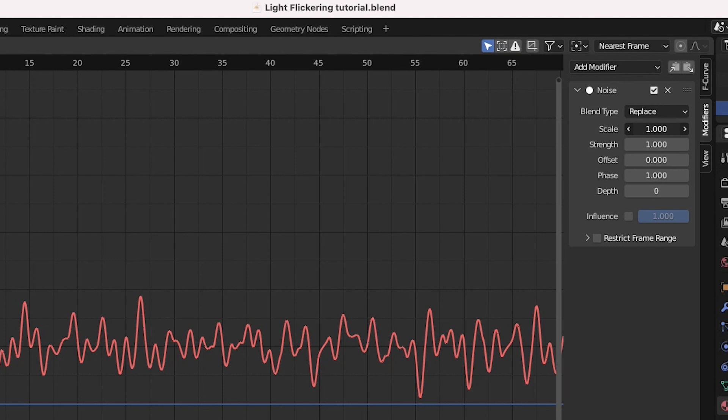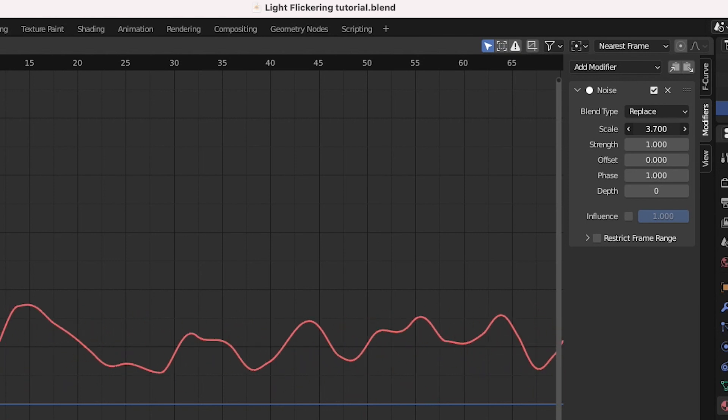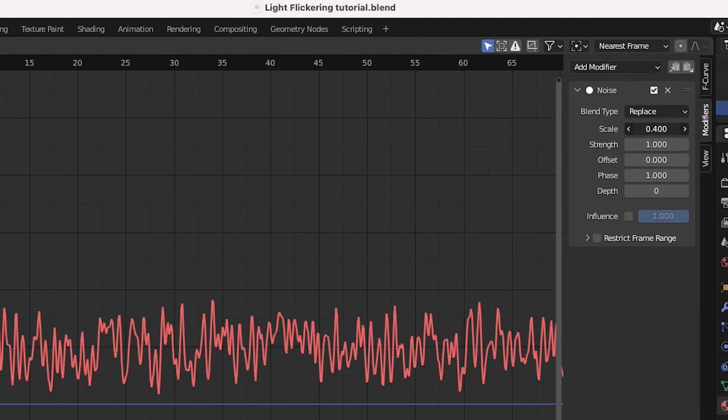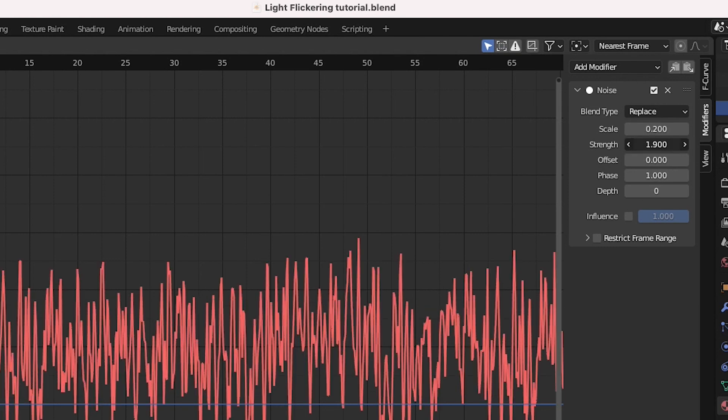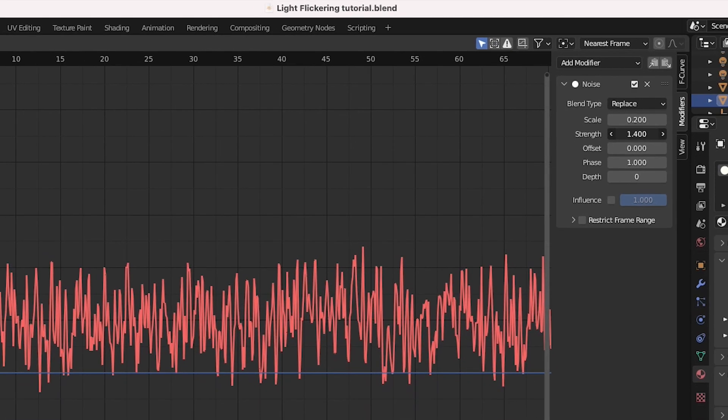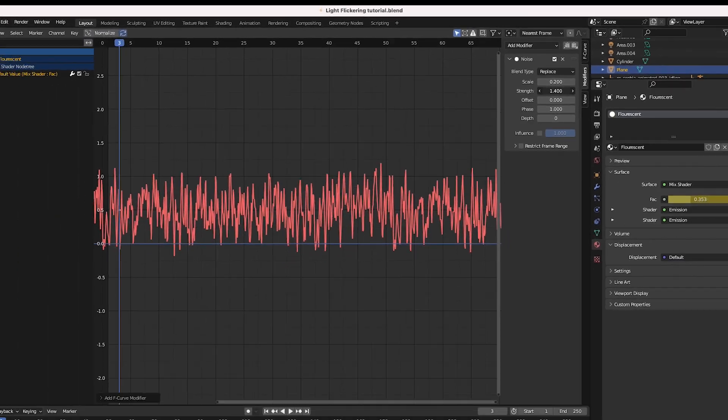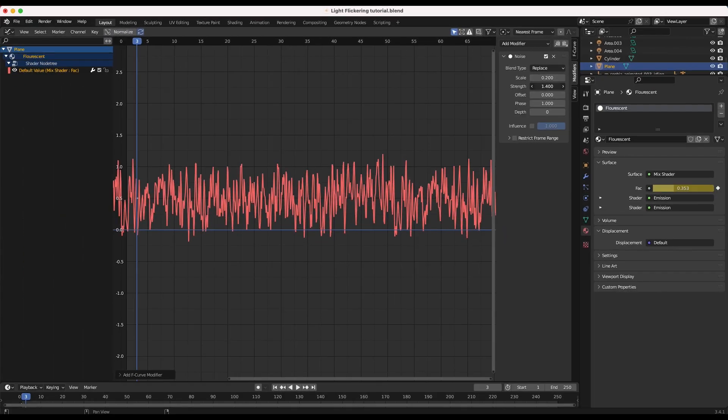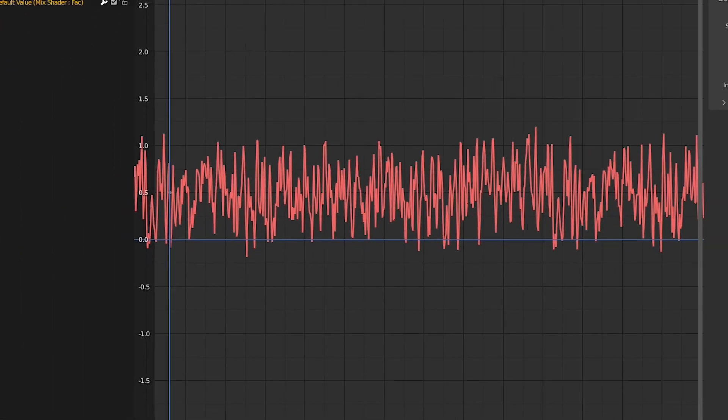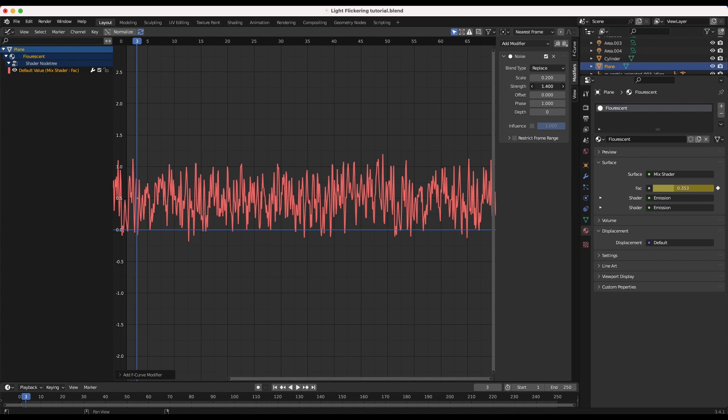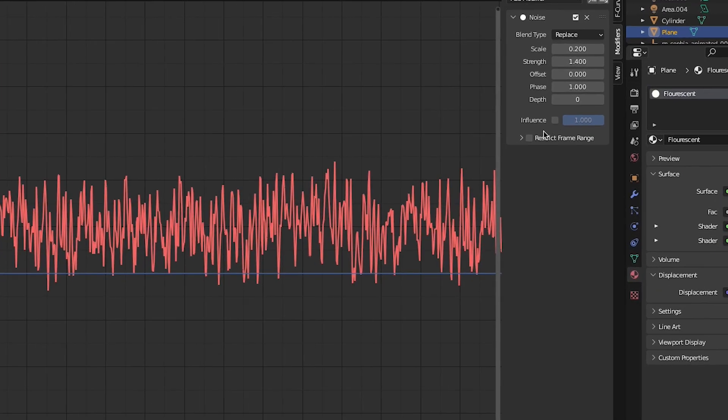But in order for more control you can adjust the scale to change the frequency of the flickering, as well as the strength of the modifier to make sure that the peaks and valleys of the graph go above 1 and 0 for maximum changing of luminosity during the flickering.